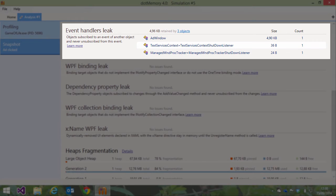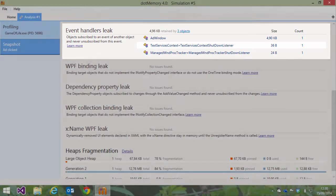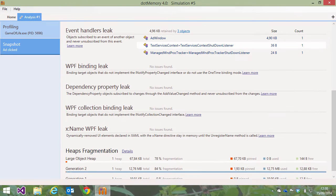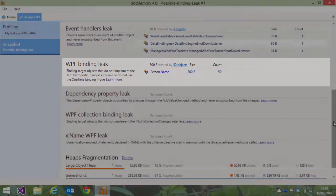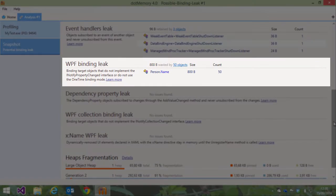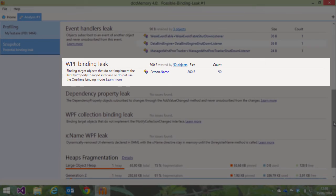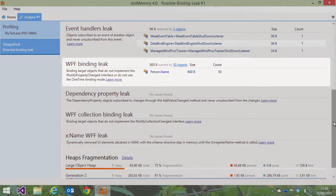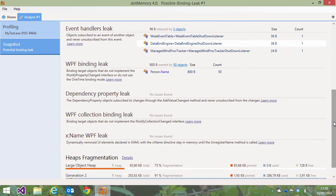For WPF applications, there are a number of common memory leak types that dotMemory shows us as well. WPF binding leaks will display objects that we are binding to but do not implement INotifyPropertyChanged. These objects will remain in memory if we do not explicitly remove the binding during runtime.